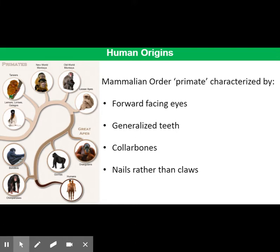Primates are hundreds of species that form a mammalian order characterised by many traits, including forward-facing eyes, generalised teeth, collarbones, and having nails instead of claws on their fingers and toes.